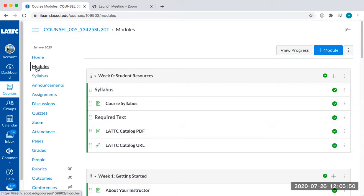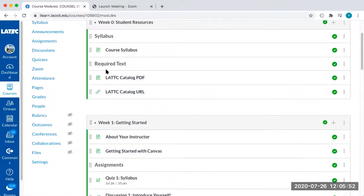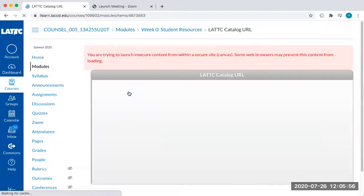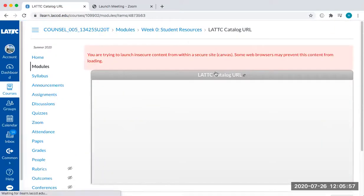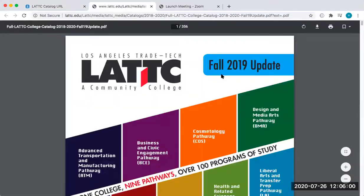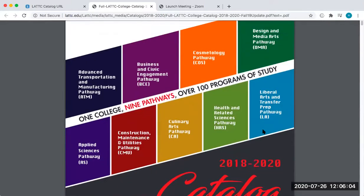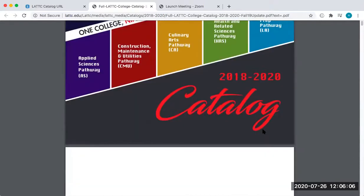If you're on our modules tab in our Canvas shell, you can go to the LATTC catalog URL. So let's click on that and I'm going to click here again so that I can get the link of the catalog. Now I've listed in your reading for week 1 and 2 all the different pages that you should be reviewing where all the different academic programs are and pathways.